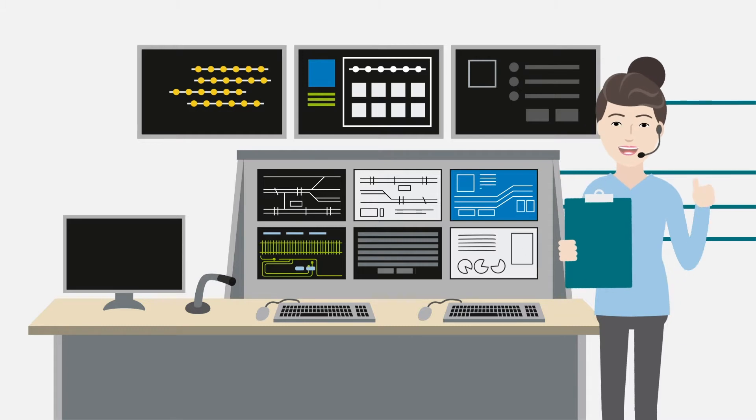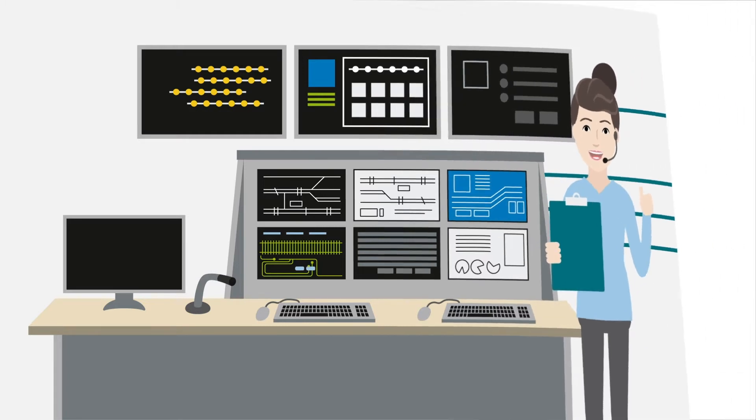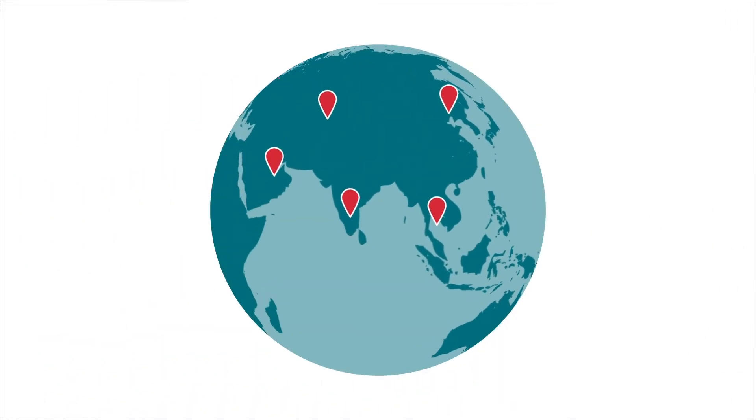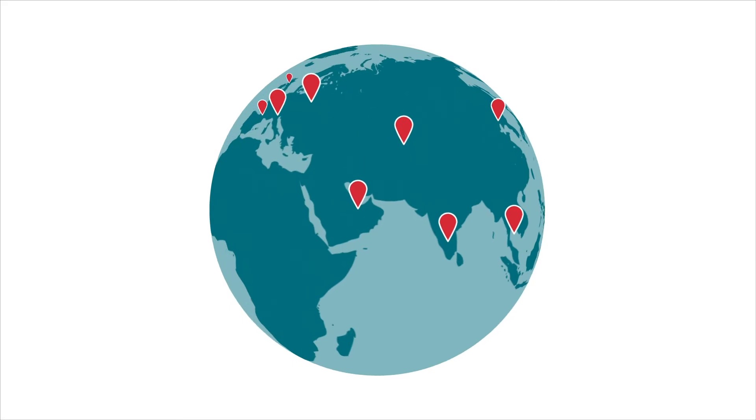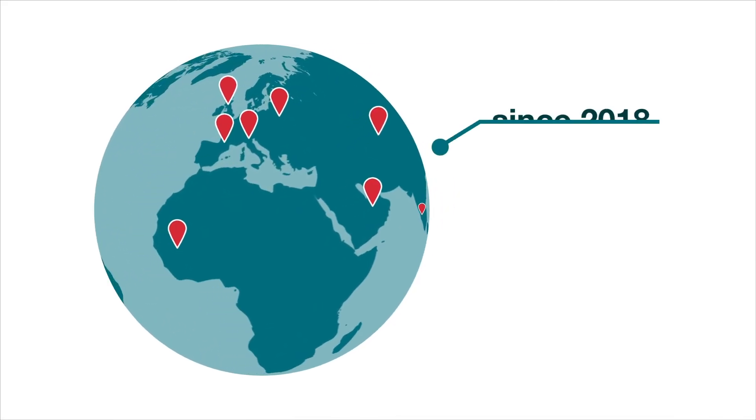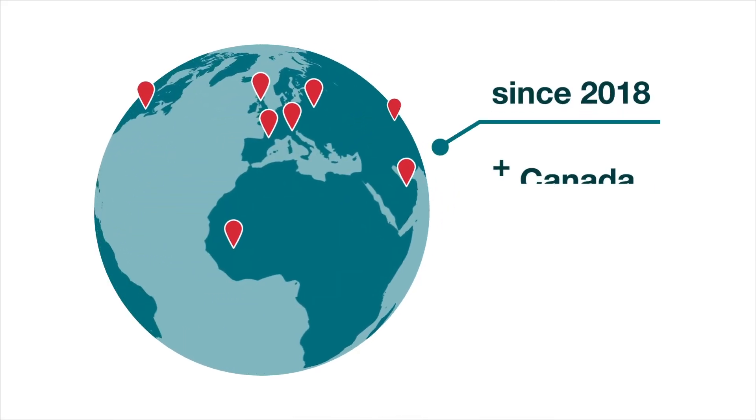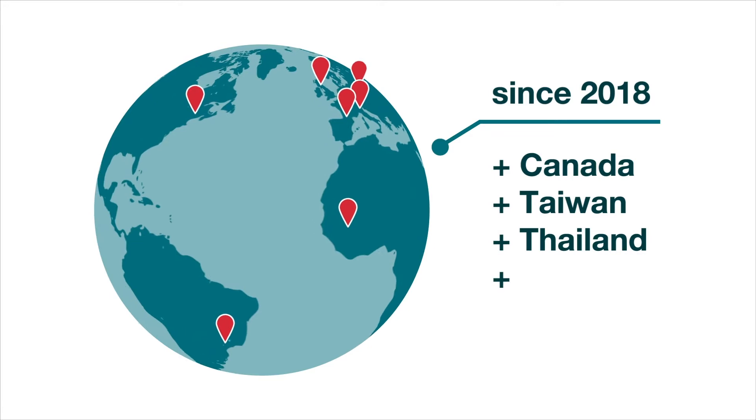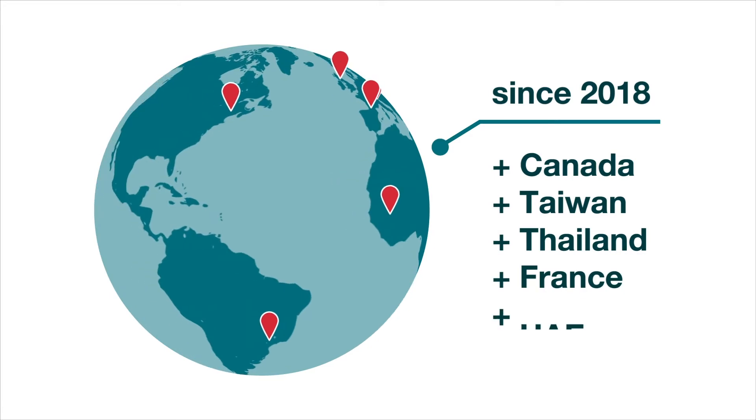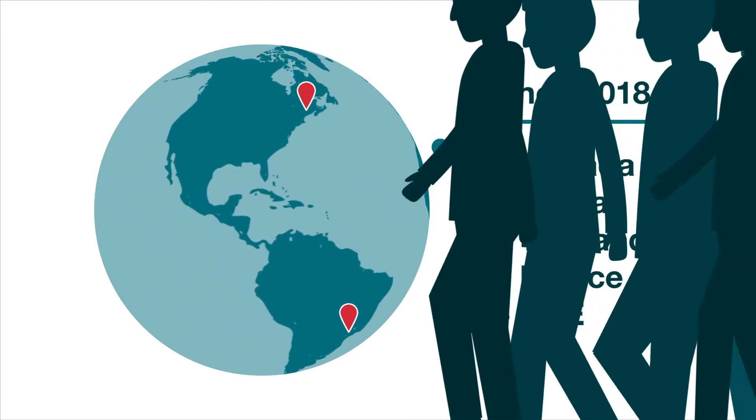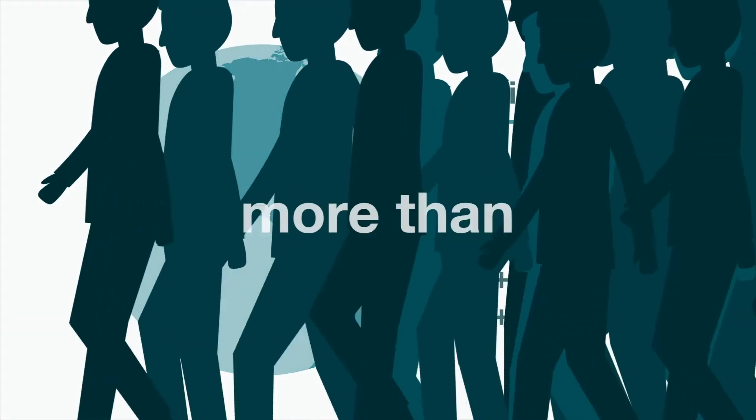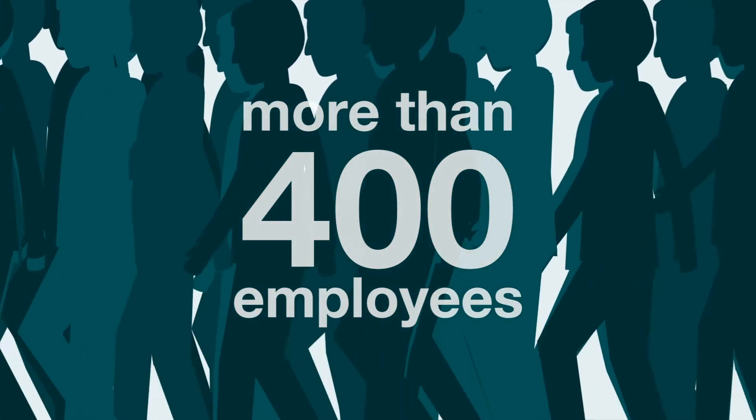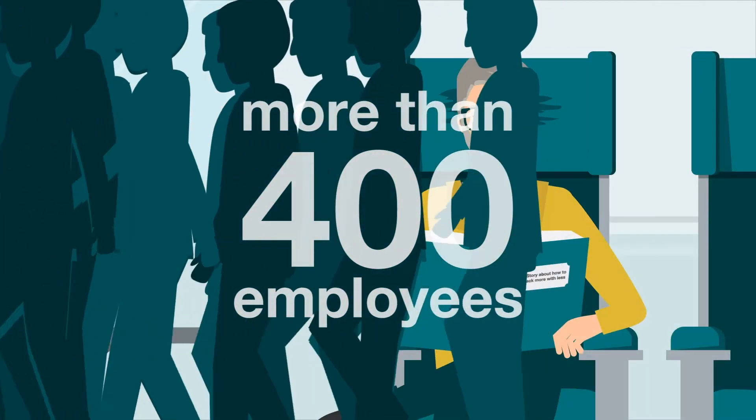Great job so far. Till this day, Frauscher is located in 13 countries worldwide. Since 2018, also in Canada, Taiwan, Thailand, France and United Arab Emirates. And that means altogether, more than 400 employees are working at Frauscher.